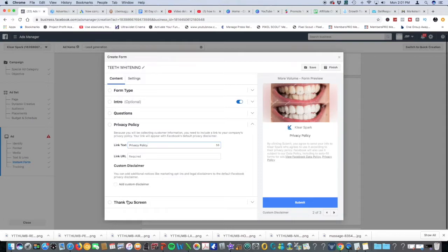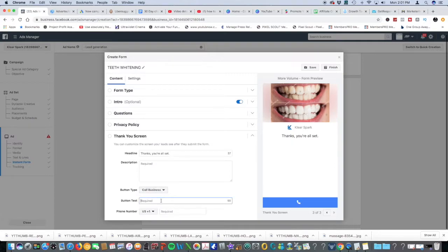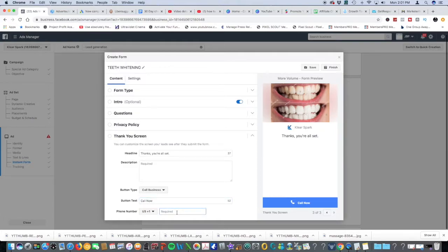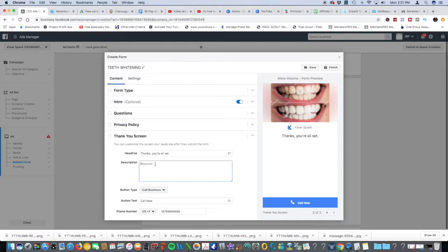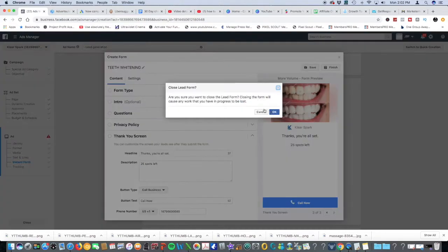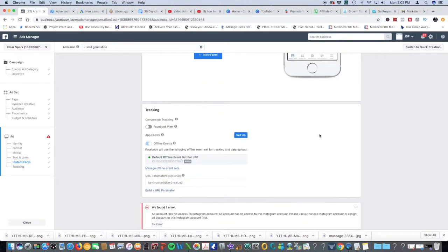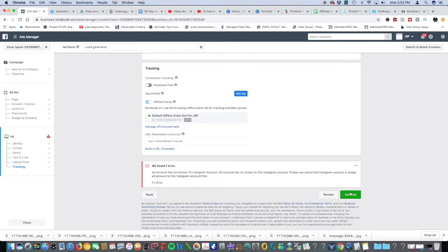Thank you screen: say call business, call now, and then type in your number right there. Paste in the scarcity bias of there's only 25 spots left, call immediately, blah blah blah. Once you do that, you'll hit finish and confirm in the bottom right. Facebook is going to review your ad in 24 to 48 hours and you're off to the races. You're good to go. That is lead gen for Facebook.